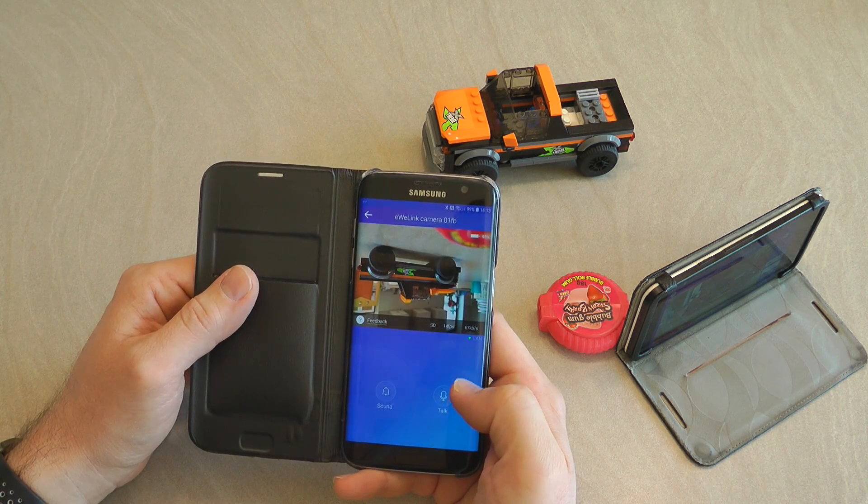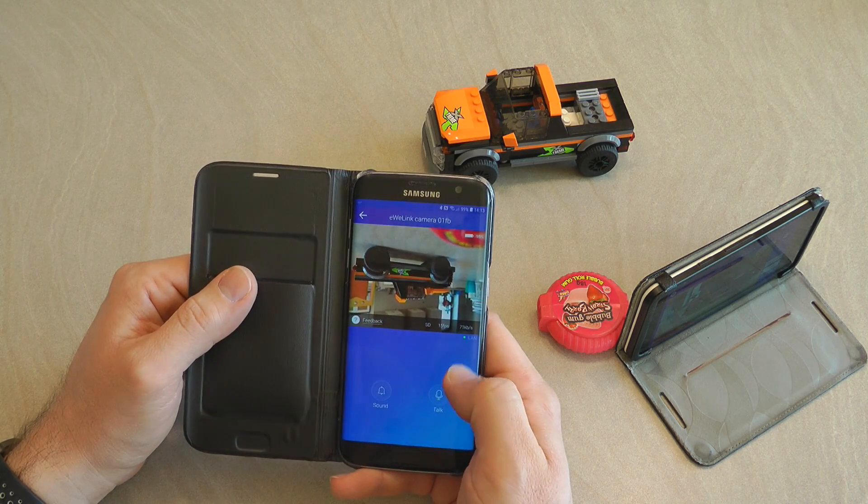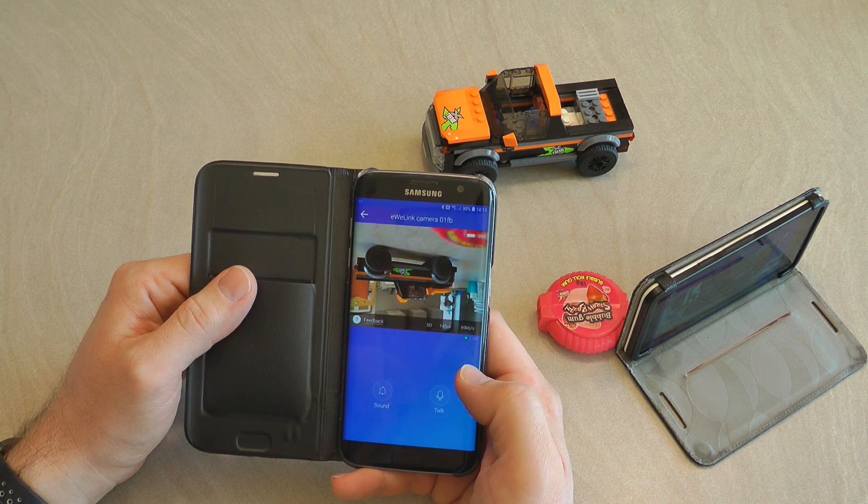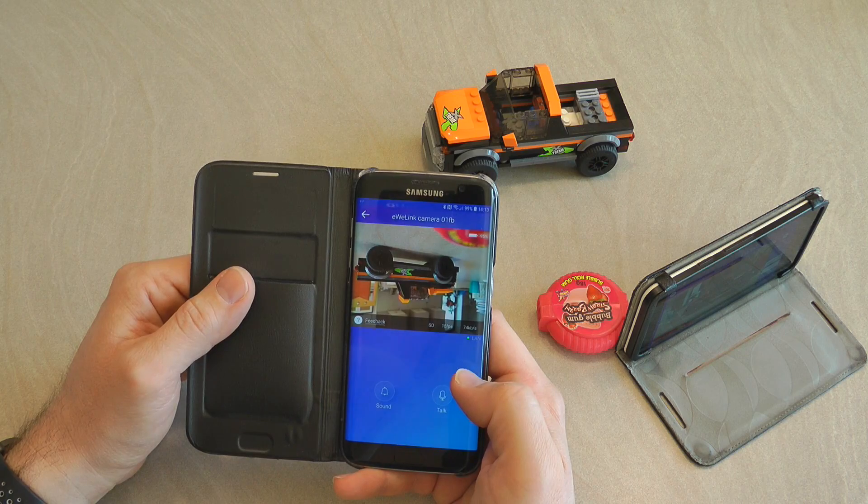So let's have a quick walkthrough of how you set this up in your eWeLink application and then what are the features that you are getting.